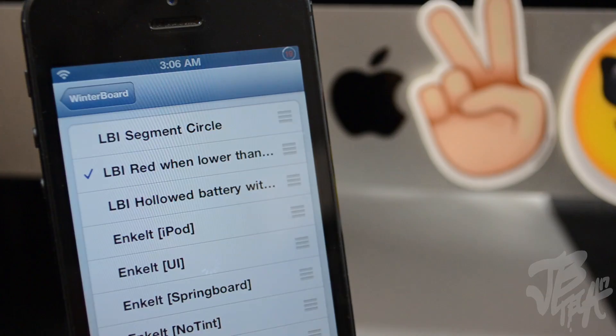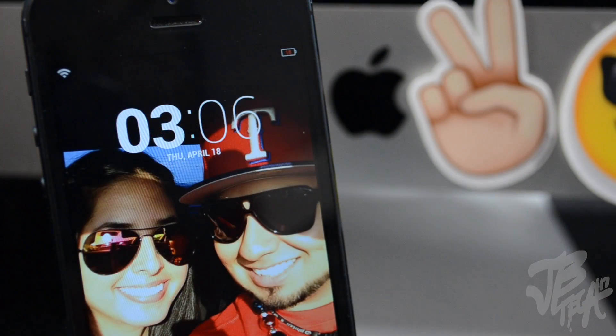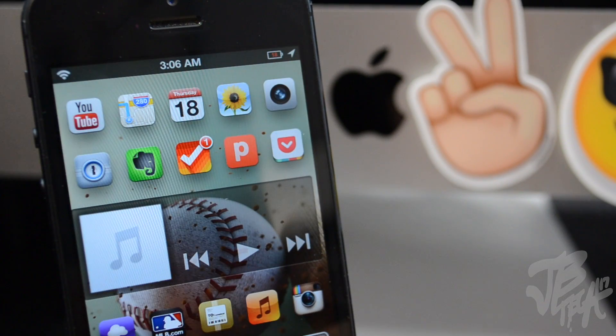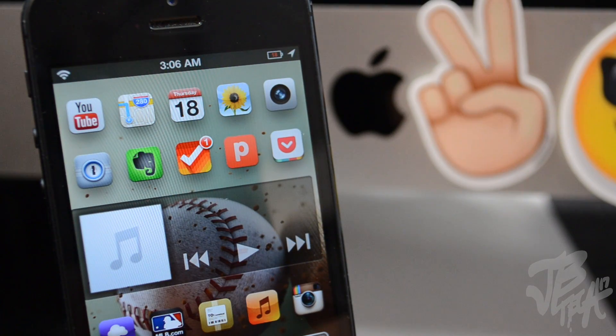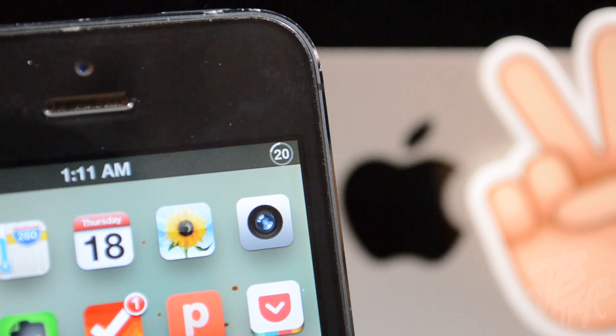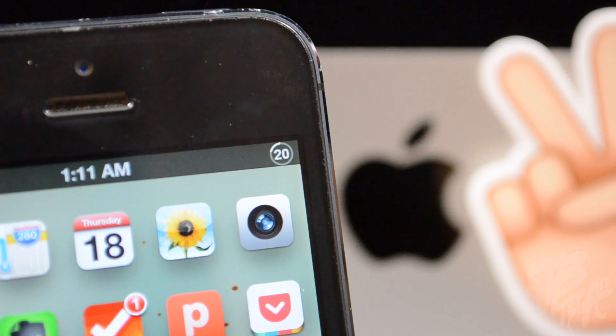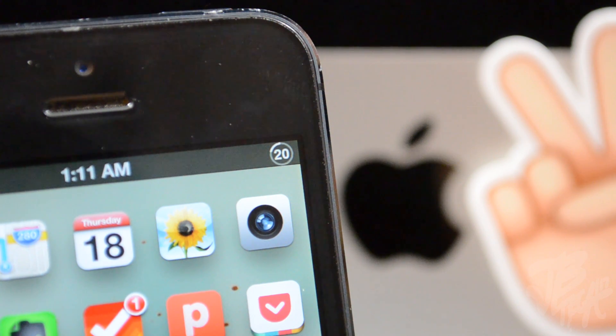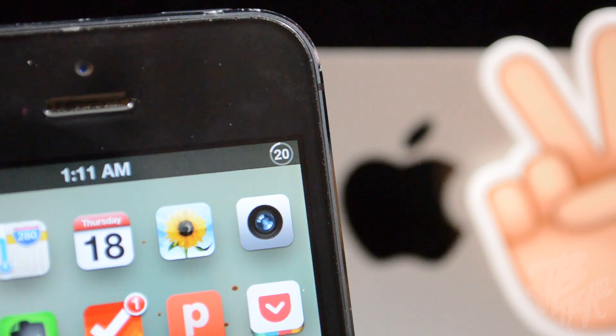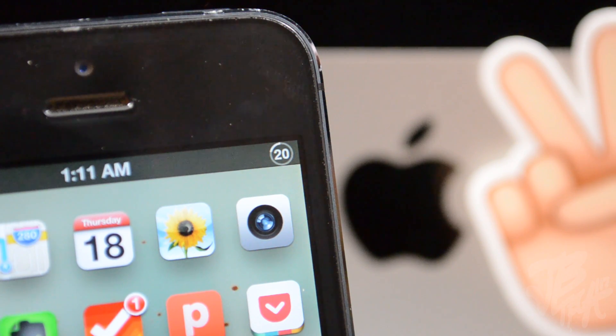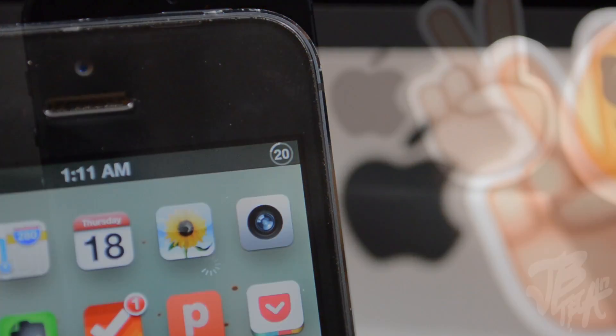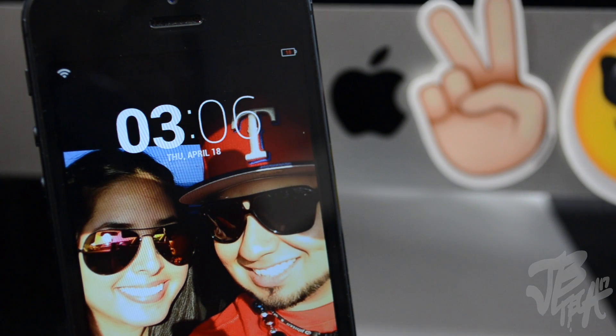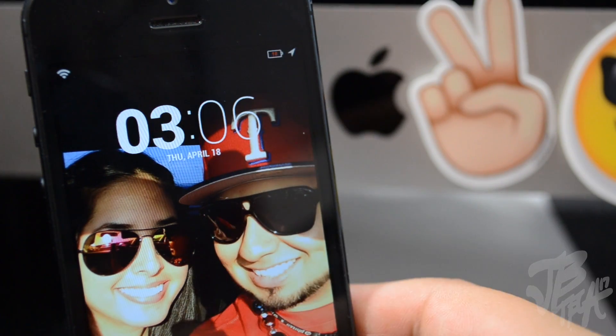Now if you did notice the circles in one of the icons, that actually is an indicator of how much battery percentage there is. So it's kind of like in the battery icon you see that it's getting lower and lower, and it also tells you percentage-wise in the middle of course. So I think that is pretty awesome.